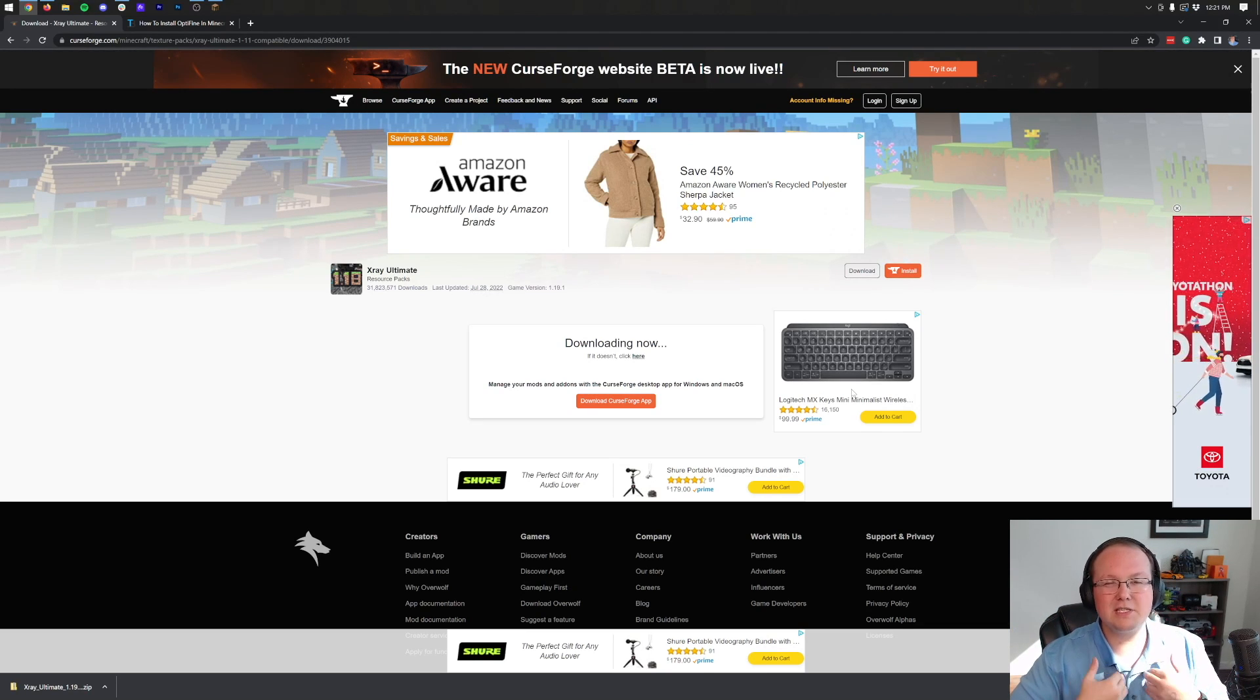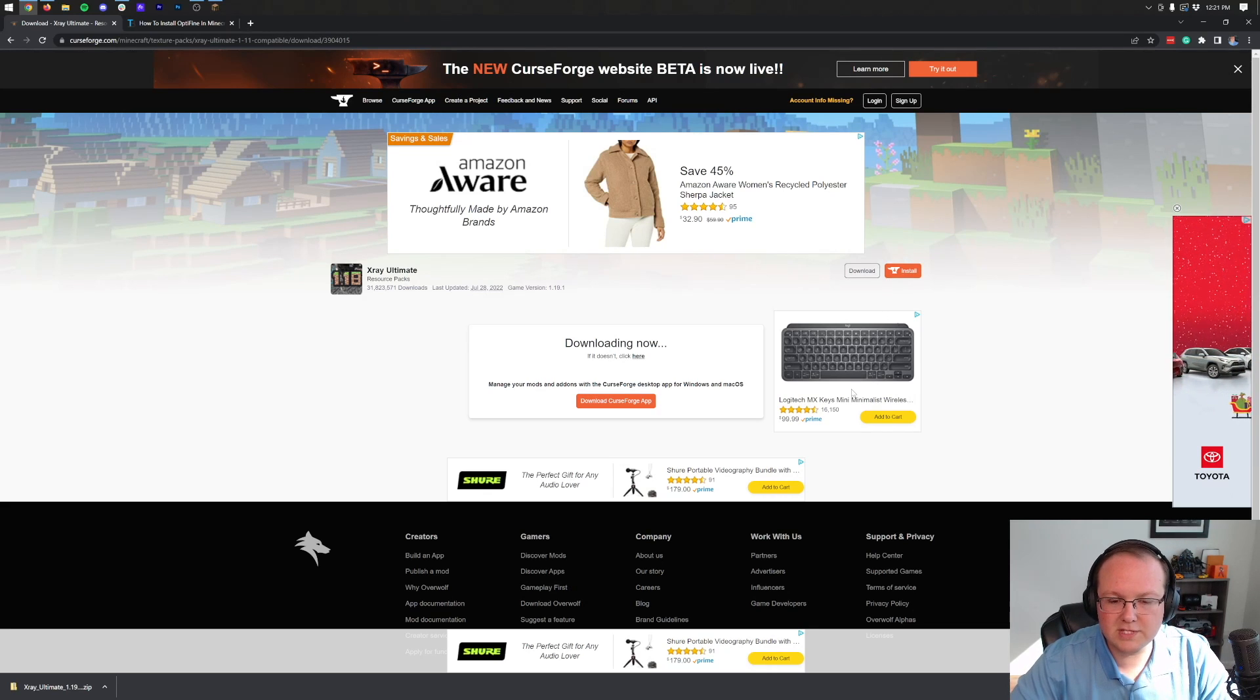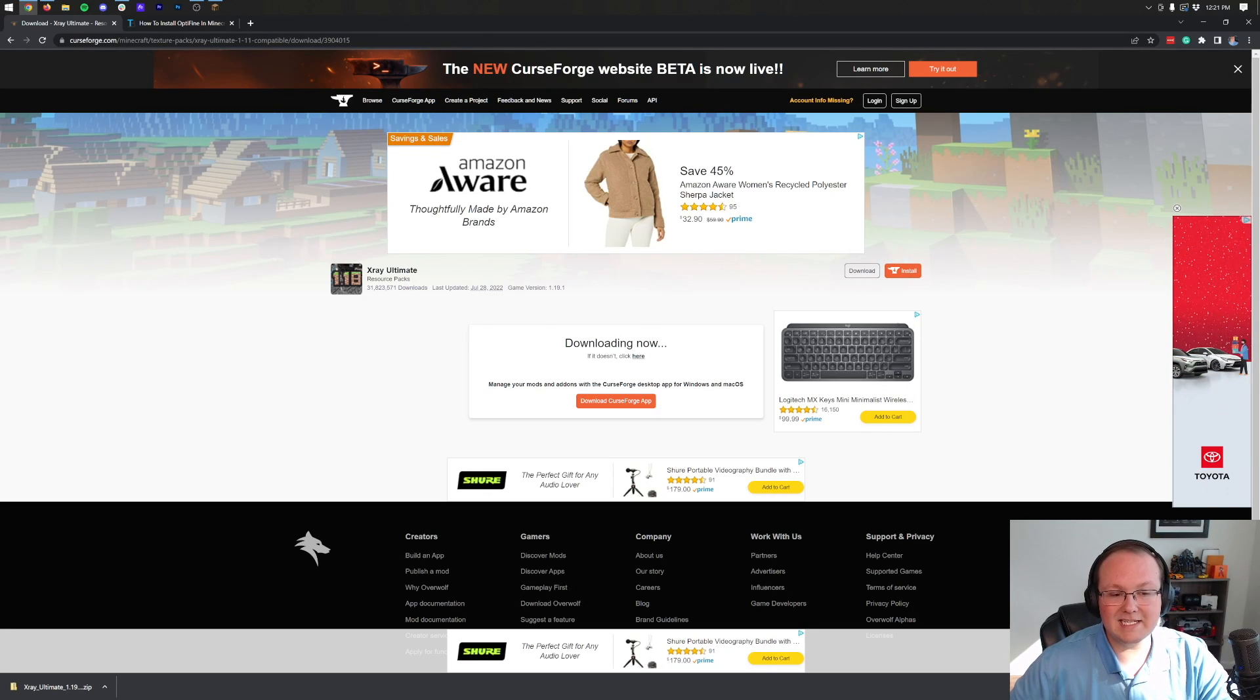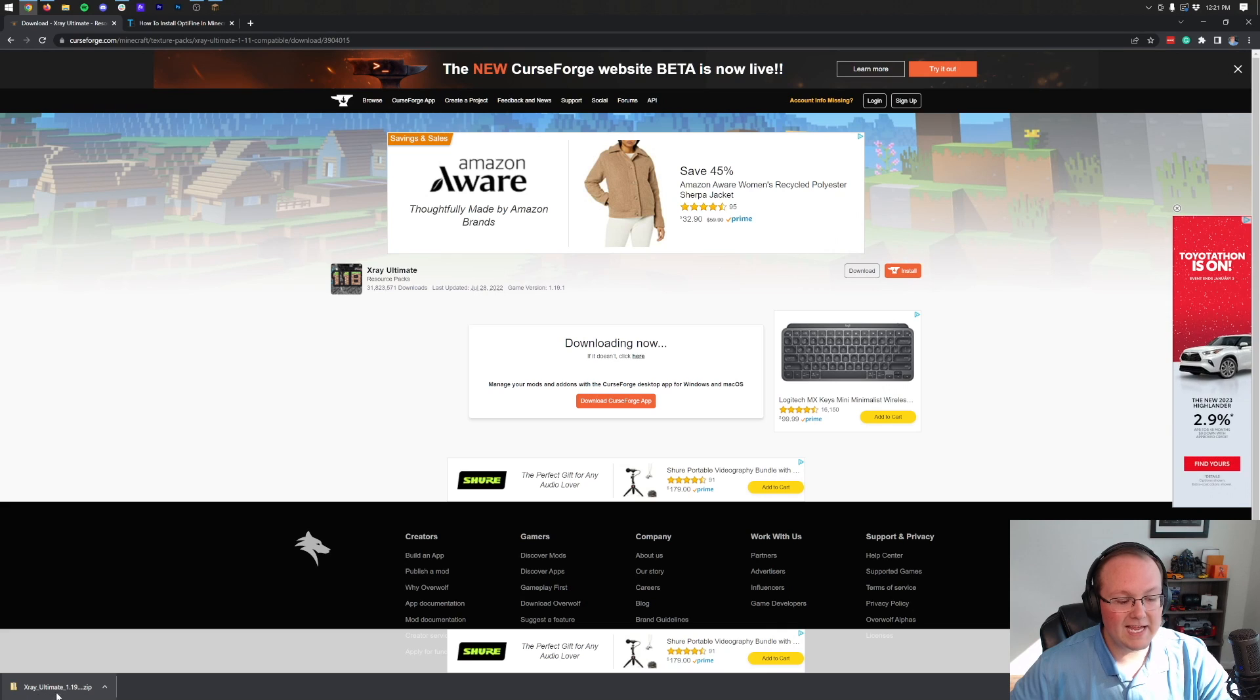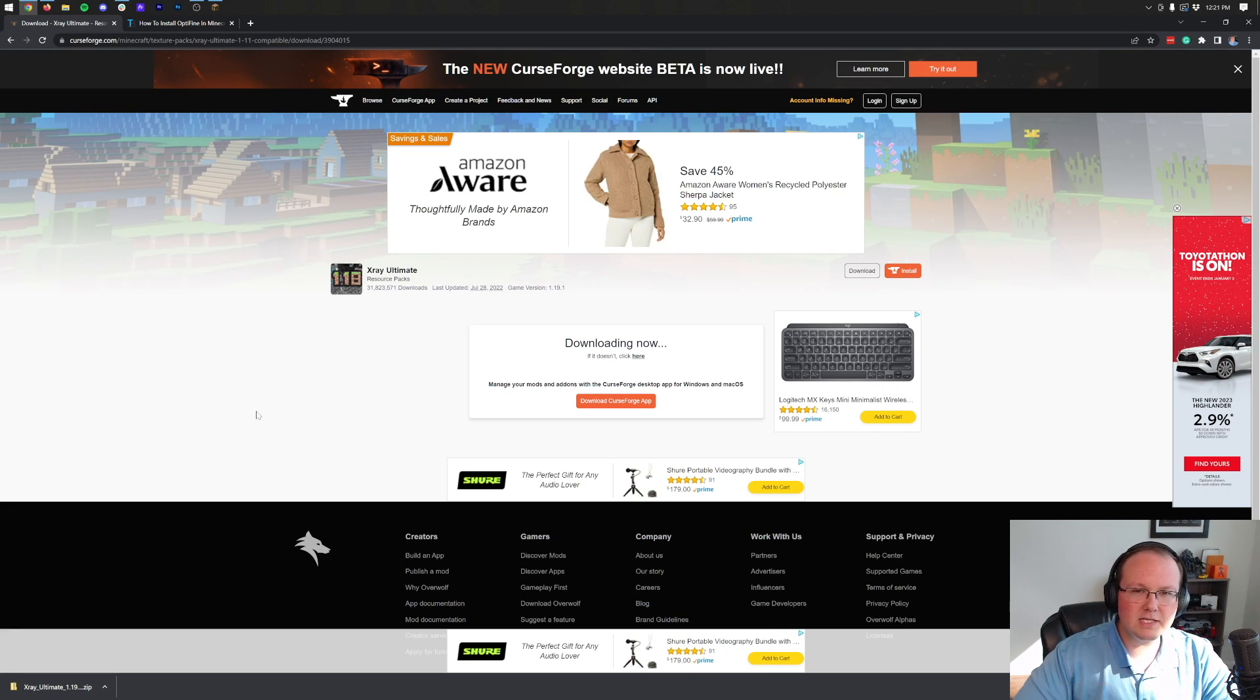We actually host all of our Minecraft servers on Apex Minecraft Hosting. Nonetheless, as you can see, X-Ray Ultimate has now downloaded in the bottom left specifically, in Google Chrome. You may need to save or keep this file, but most likely, it'll just download.